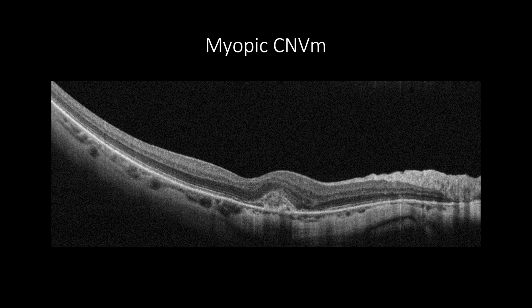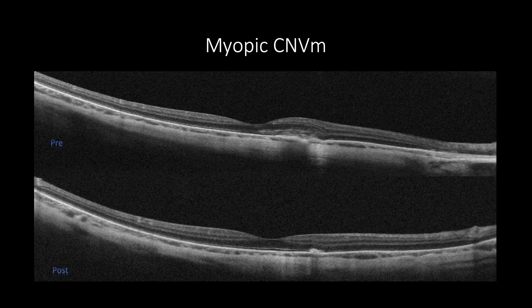Thus, OCT can differentiate subretinal bleeding from a choroidal neovascular membrane. However, this case shows subretinal hyper-reflective material with minimal subretinal fluids. OCT is important to assess treatment efficacy for choroidal neovascularization or progression on follow-up, as shown in this example where a myopic patient complicated with choroidal neovascular membrane without subretinal fluids, and the cross-section shows regression of the choroidal neovascular membrane post-treatment with intravitreal anti-VEGF agents.